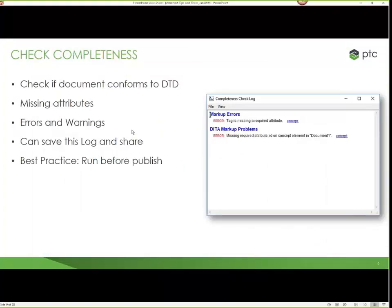Checking completeness is something that every single end user should be aware of, and as a best practice we recommend you build it into your process before content goes into production or publishing. One of the things it does is make sure you're conforming to your document type or DTD — did you put in a wrong attribute, miss a required attribute, or miss a required child element? A lot of times customers receive content from a third party and when they open it, they find the validation is turned off. Completeness checking helps you figure out line by line what's wrong and what's missing.